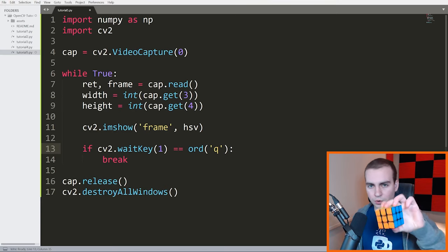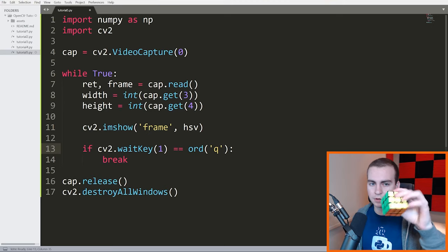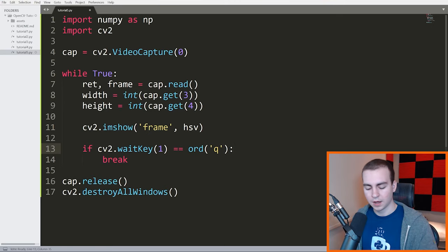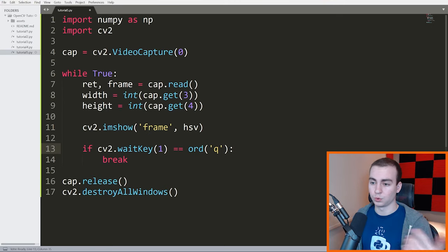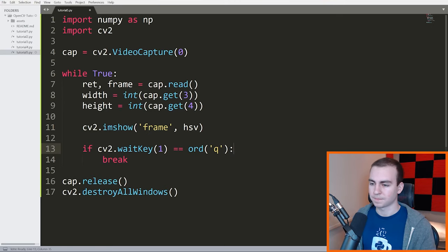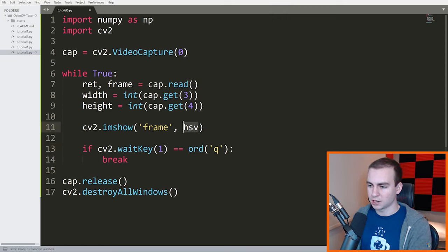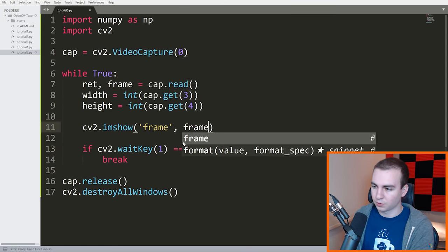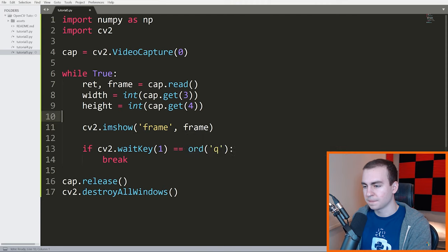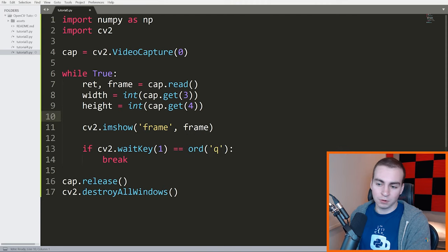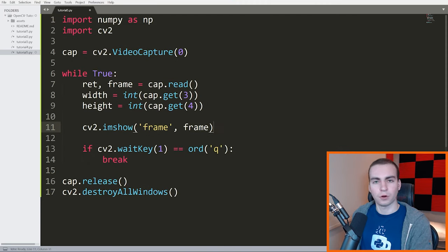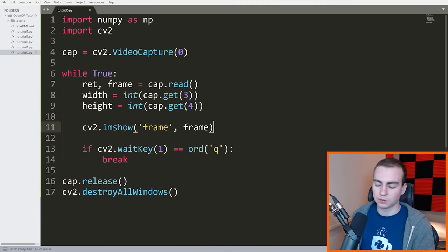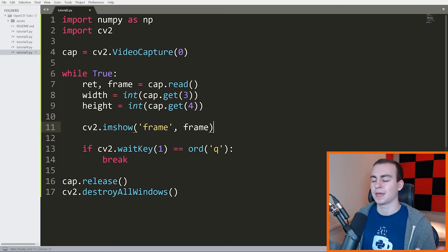Now of course this would work with orange, yellow, green, red — all of that. But we're just going to do it with blue for this. I have some code here, tutorial five. We've already seen what this code looks like and what it does. It just displays the basic webcam image onto the screen.